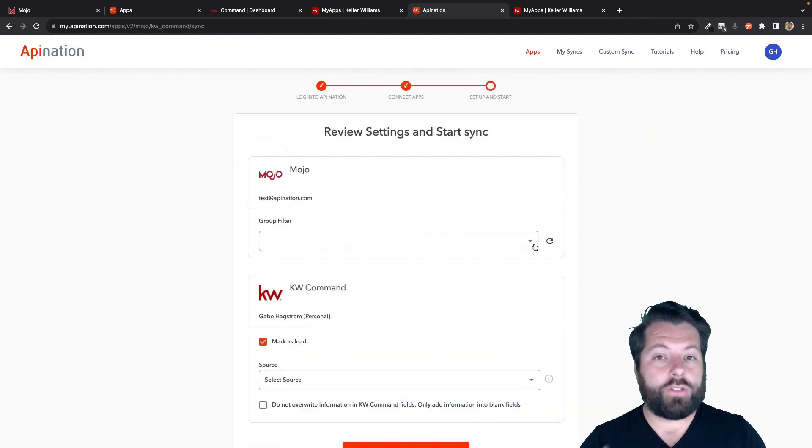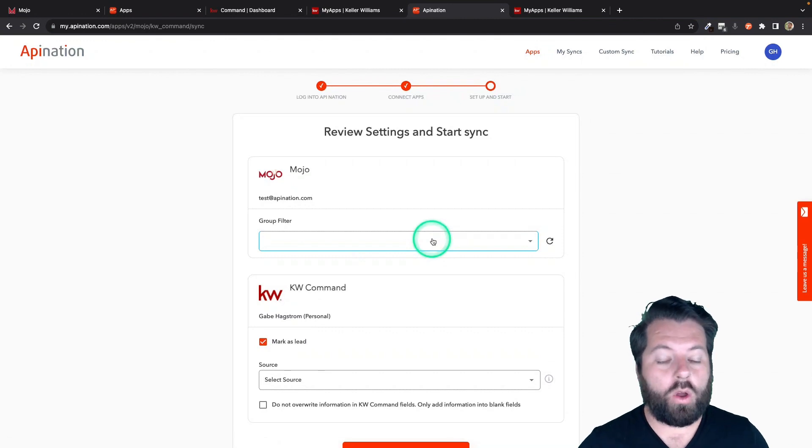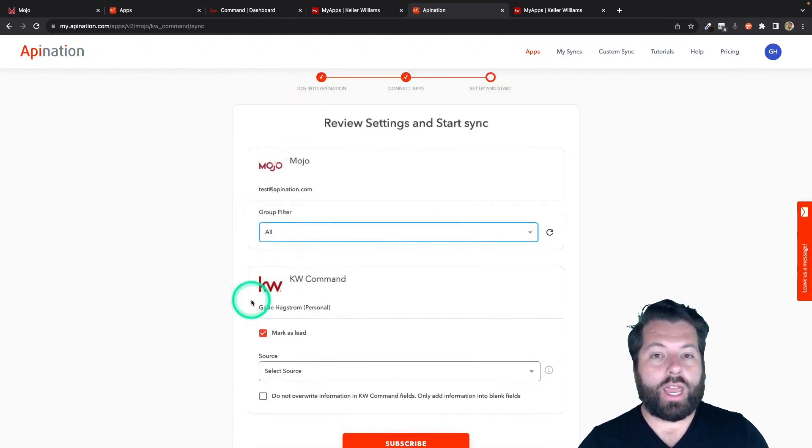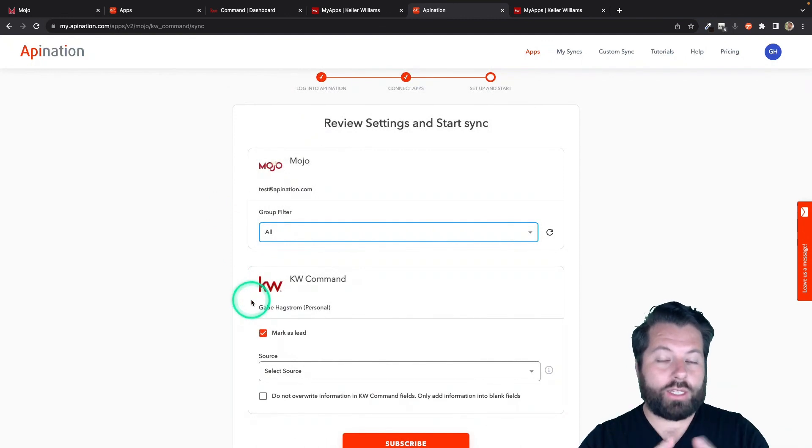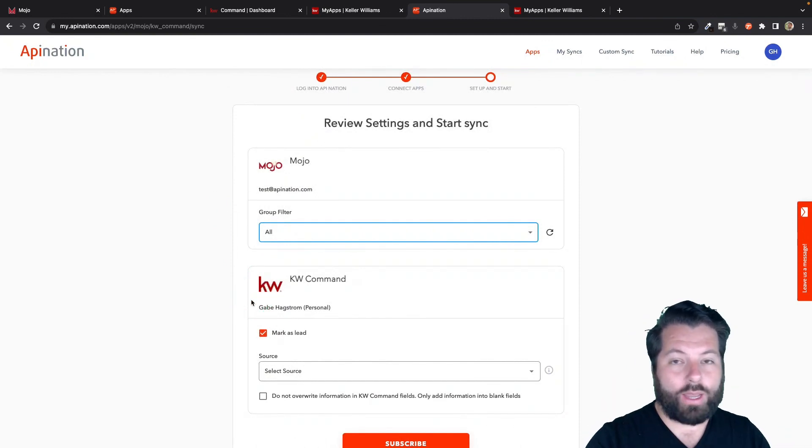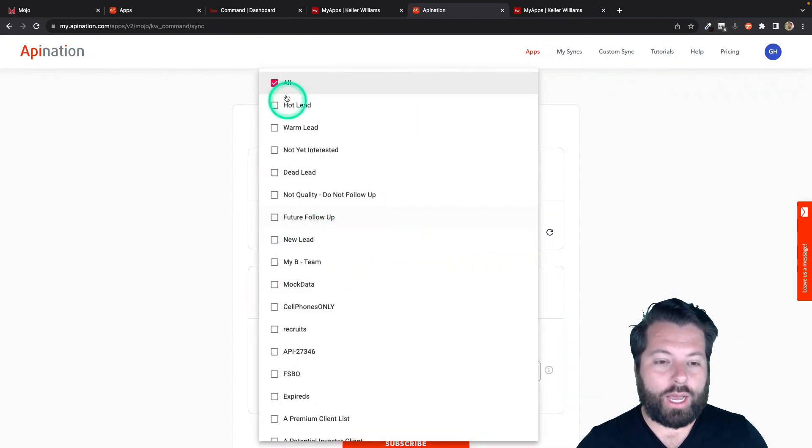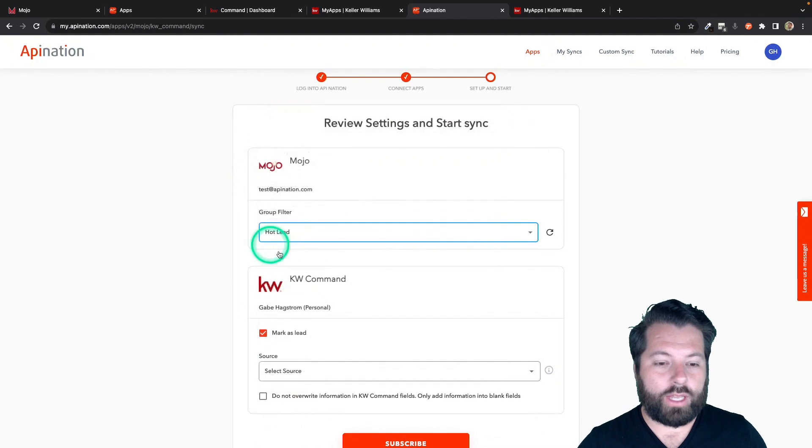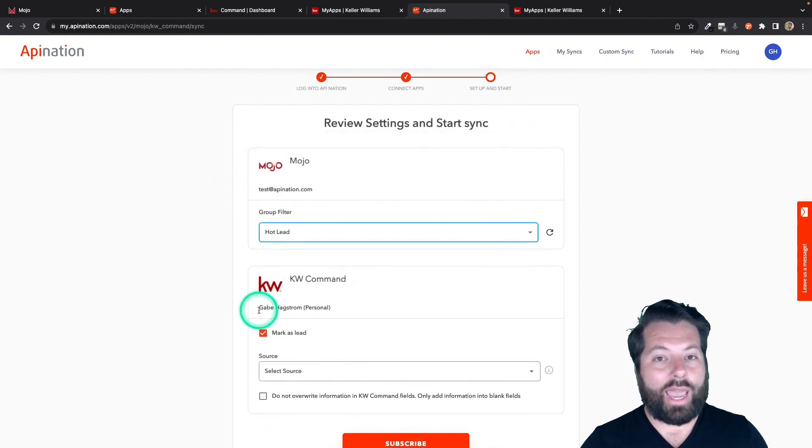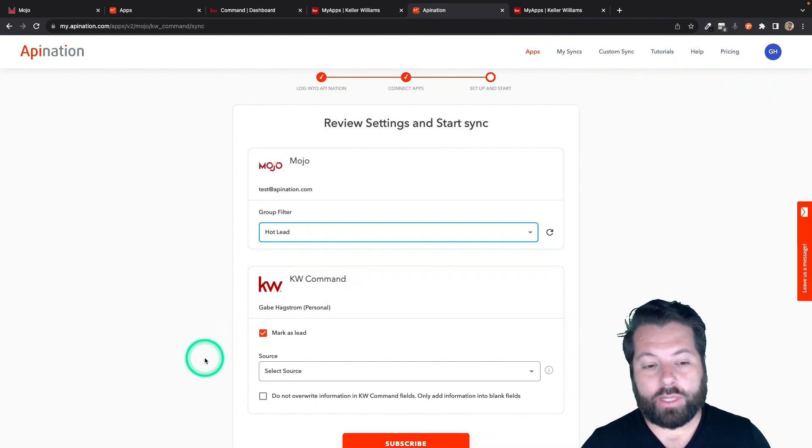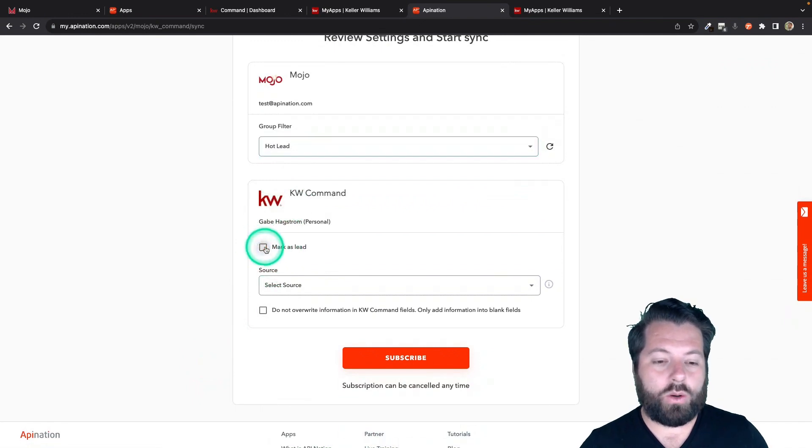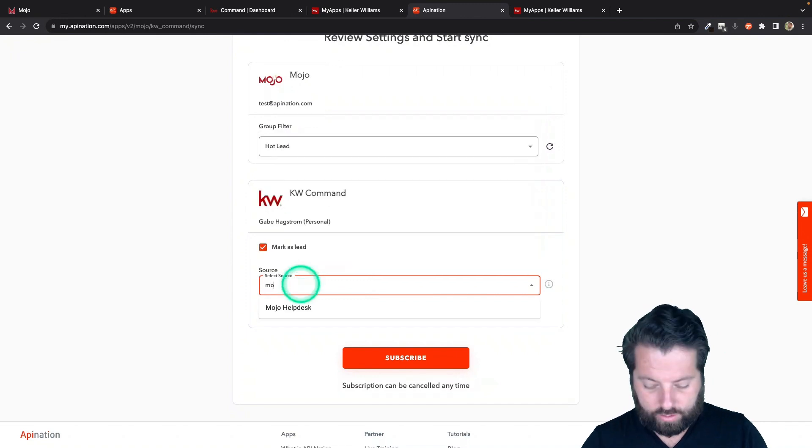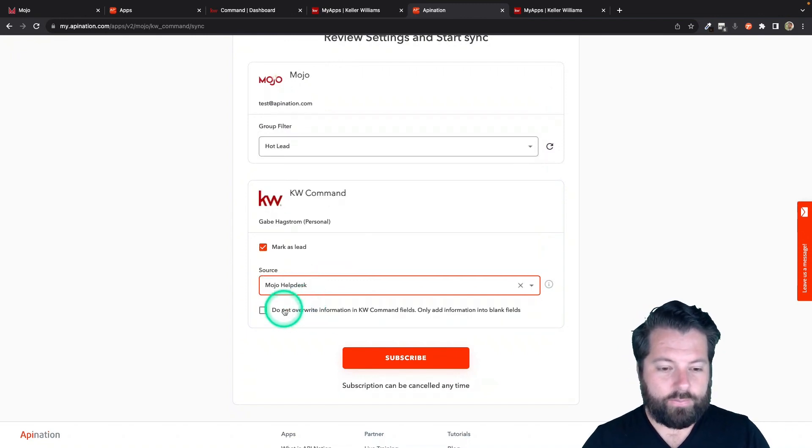And then just a few options here. Which group do I want to send over to KW Command? If you just want to send them all over, you can have the sync monitoring all the contacts in all the groups. And whenever you click that send to API Nation button, it'll send it over. But I'm actually going to set it up a little bit differently. I'm going to set it up looking at a single group, hot leads, because I want to tag them as Mojo hot leads when they get added to KW Command. So I can run some smart plans on it. As they come into KW Command, I can have it marked as a lead or just as a contact. I want it as a lead. And I can select a source. I'm going to see if there's a Mojo. That looks good to me.